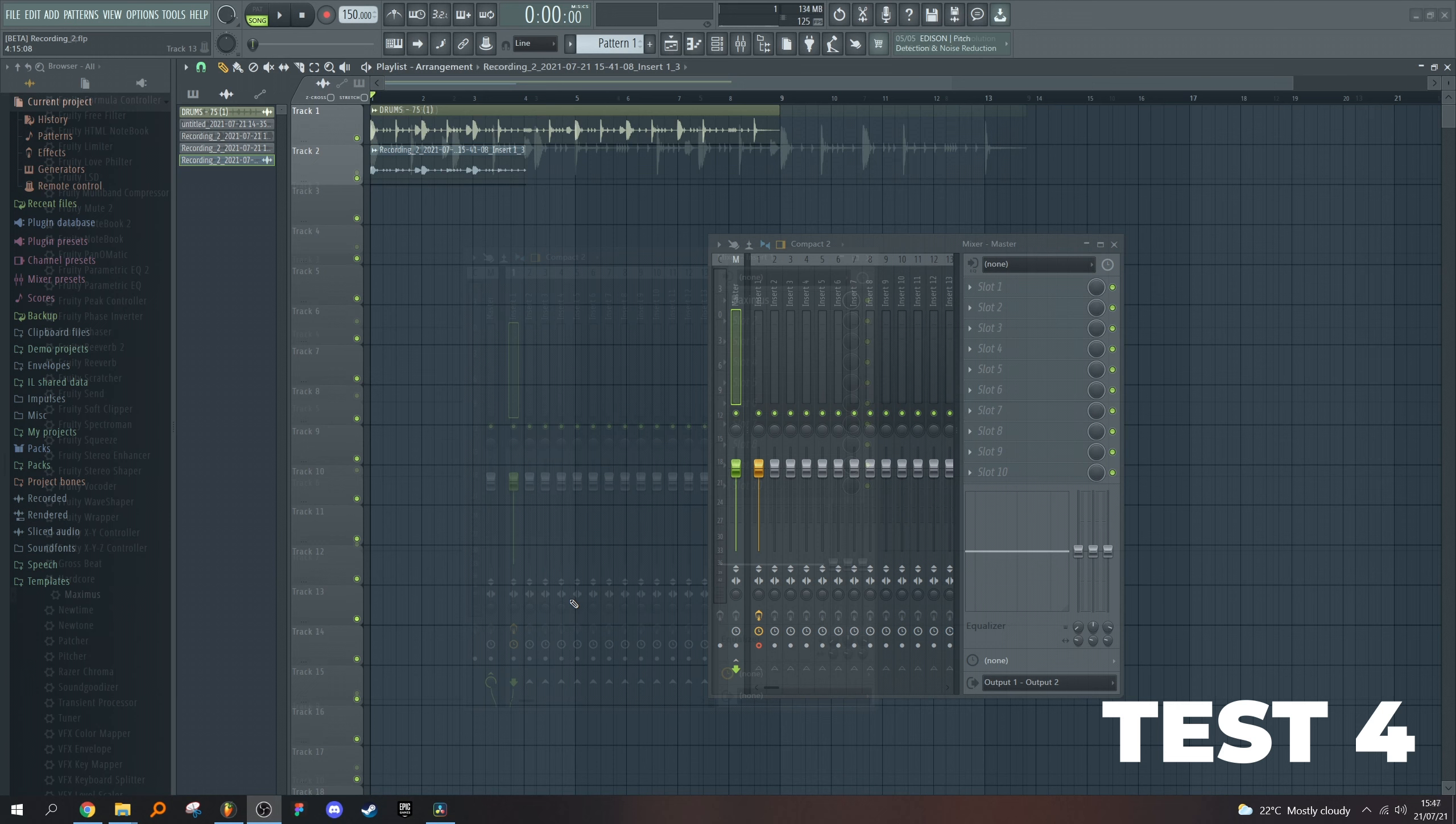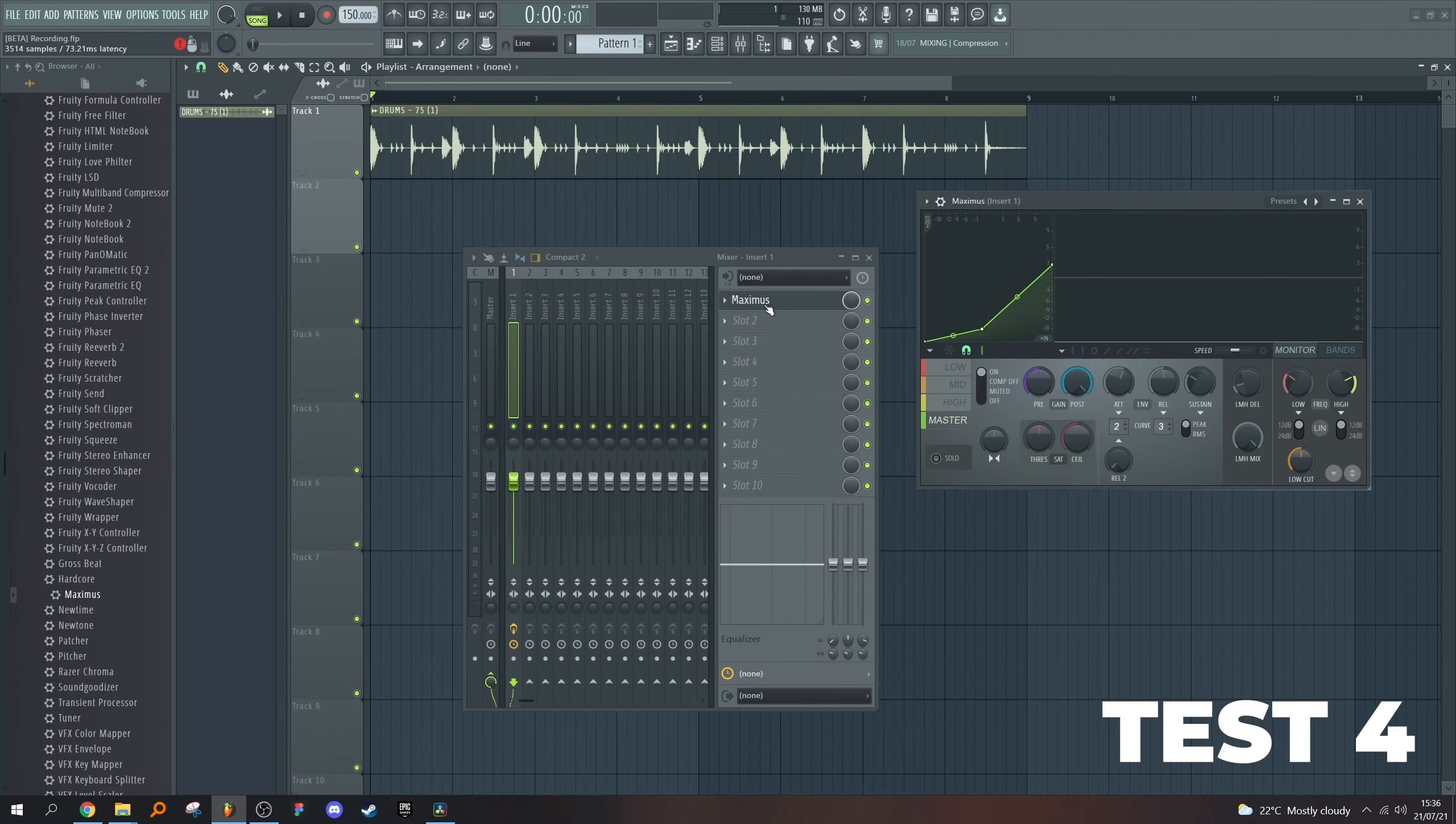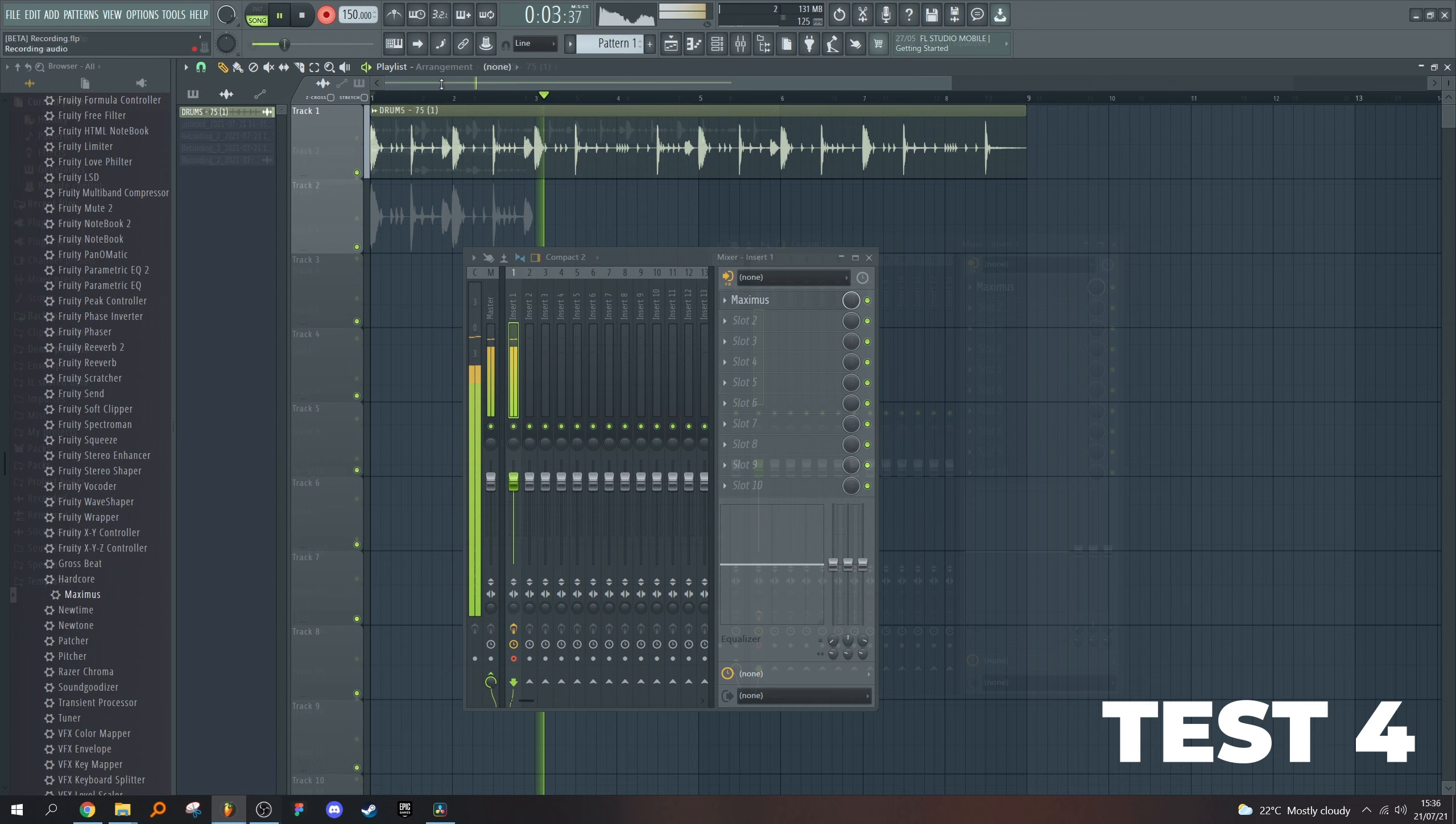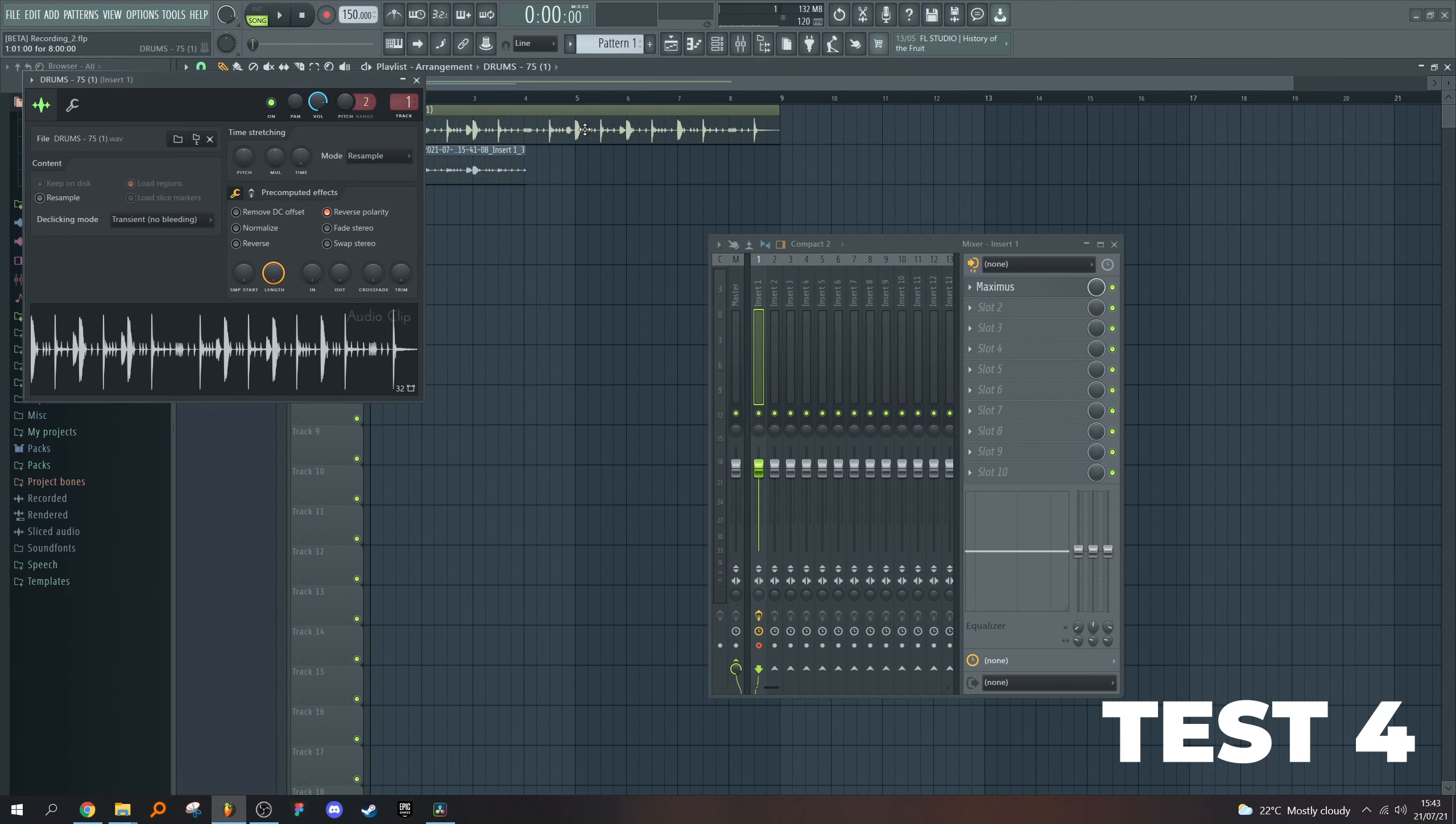So I have this drum loop going into Maximus, which is doing some pretty weird stuff with 73 milliseconds of latency. I will engage recording, recording here as well. Let's go. Good stuff.